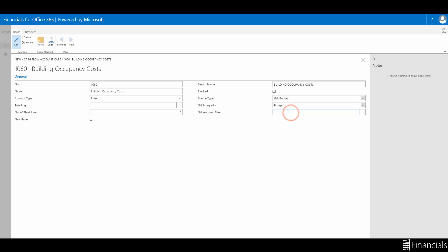The general ledger account filter field is where you enter a filter to specify the entries that are linked to the filtered general ledger accounts included in the cash flow forecast. Let's specify an account range of 8110 to 8130 to include our cleaning, electricity, and repairs and maintenance accounts.